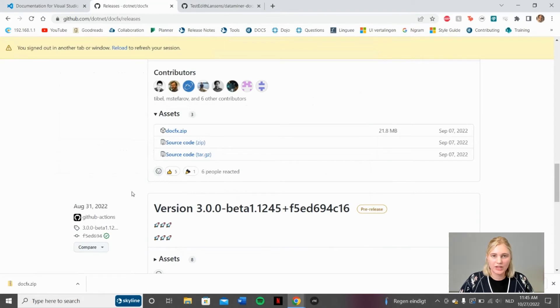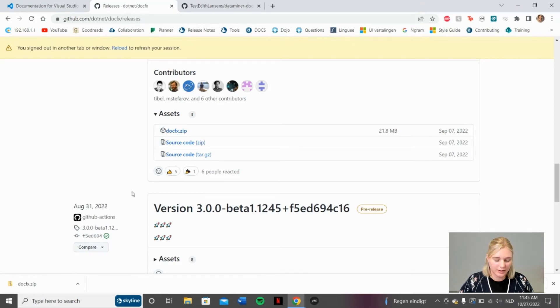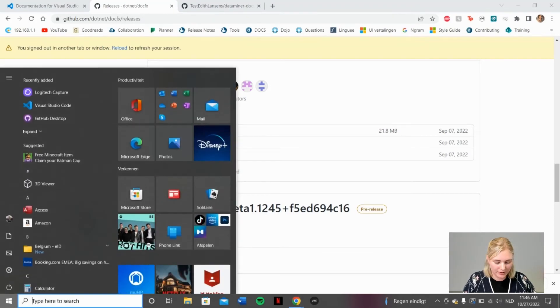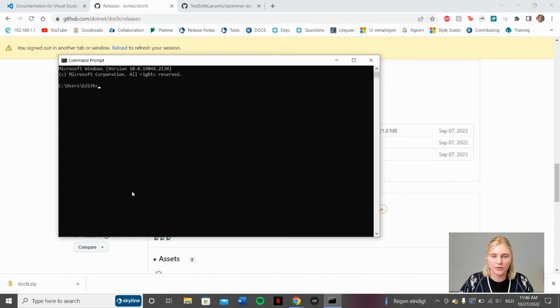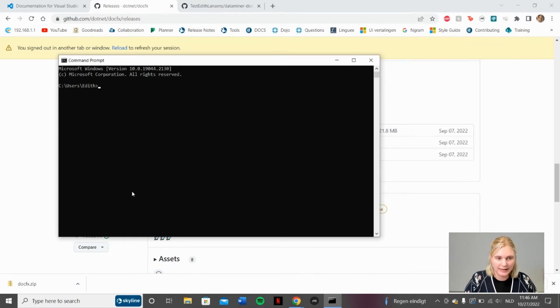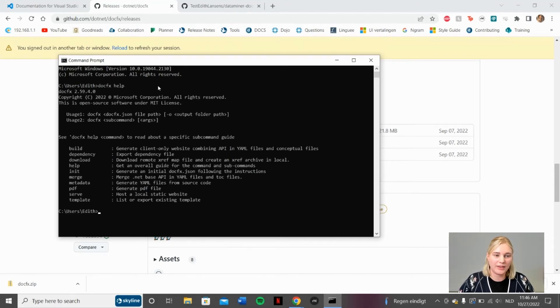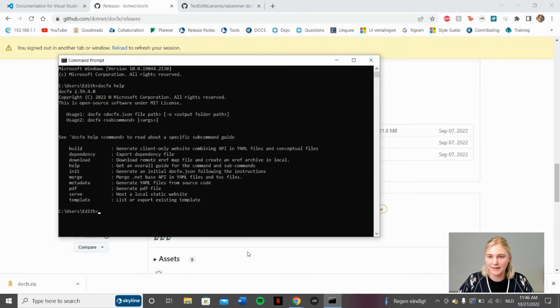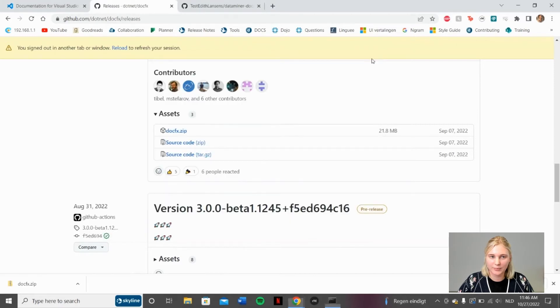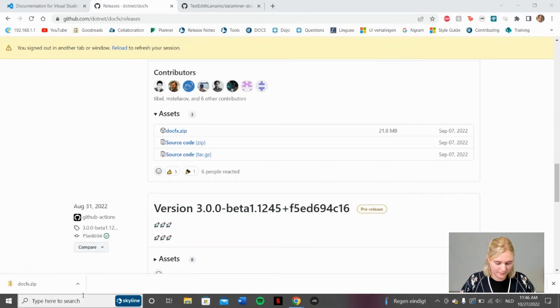To check whether we've done this correctly and whether DocFX has been installed correctly on our computer, we once again click the Windows button and type in CMD to open up the command prompt. In the command prompt, we type in docfx help. And when you get this, you know that you've correctly installed DocFX to your laptop or your PC. Close the command prompt and open up GitHub Desktop again.